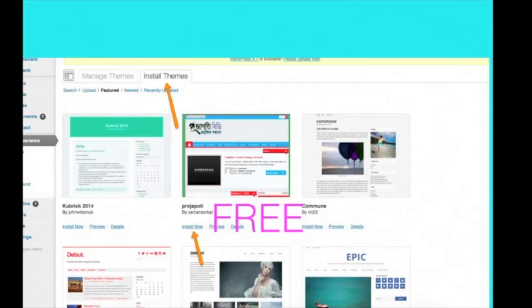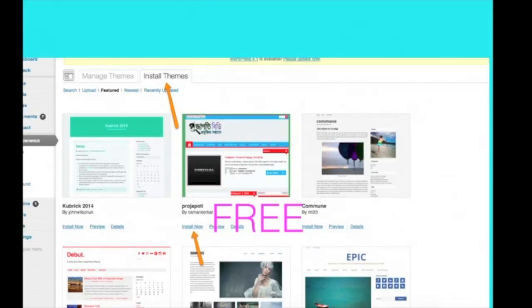And if you're building a membership site for your program or product, I recommend using Wishlist Member and OptimizePress. And we'll talk about that a little bit later on in the course. If you're building an opt-in page, I would recommend Leadpages.